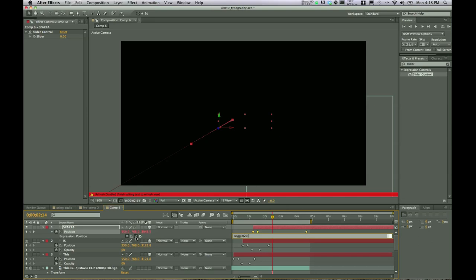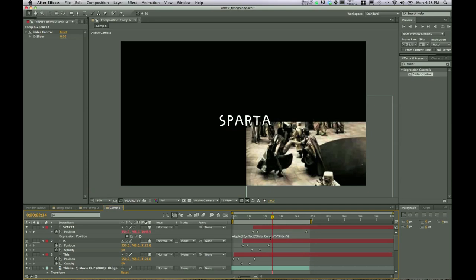Drag it all the way up to slider. Not slider control, but the actual slider inside your controls panel. And so now you can see it's gone effect slider control slider. Close that parentheses. And there we go.